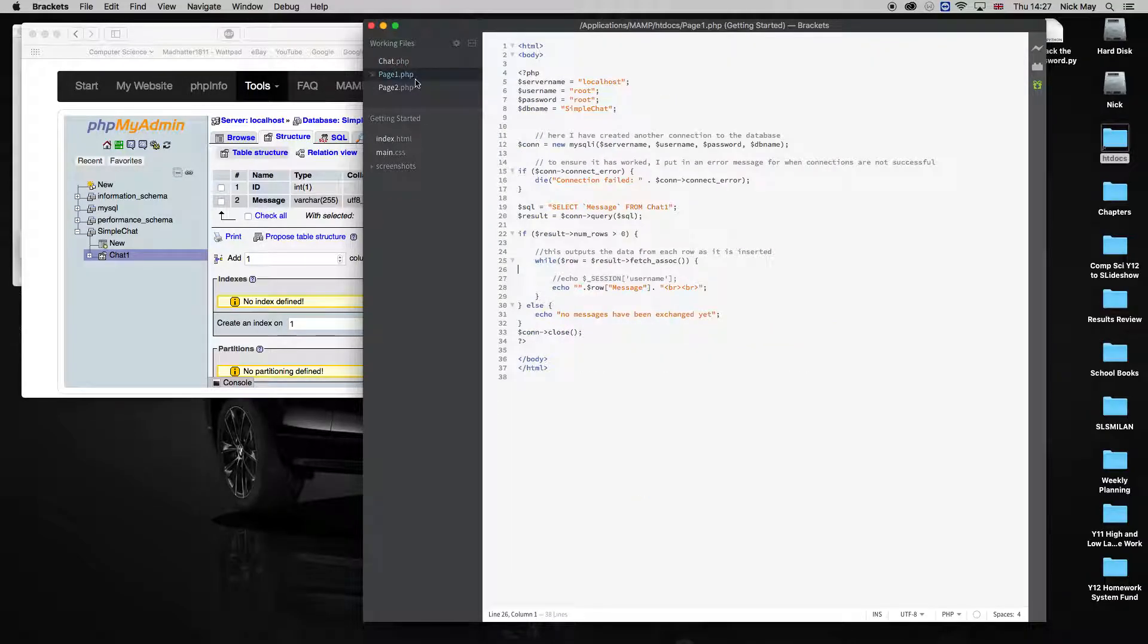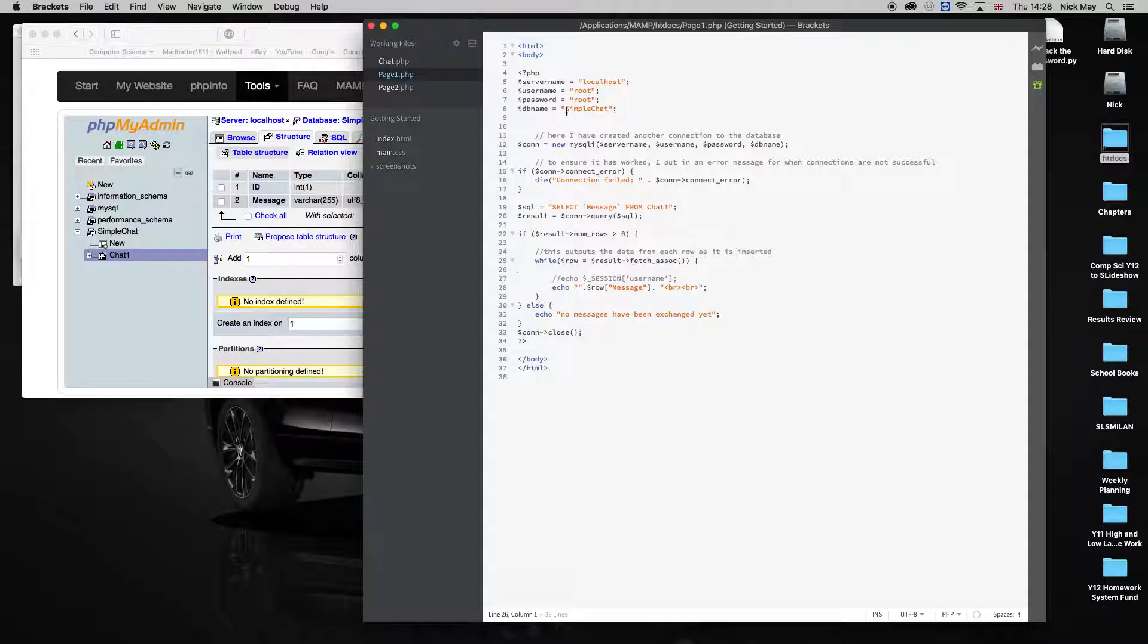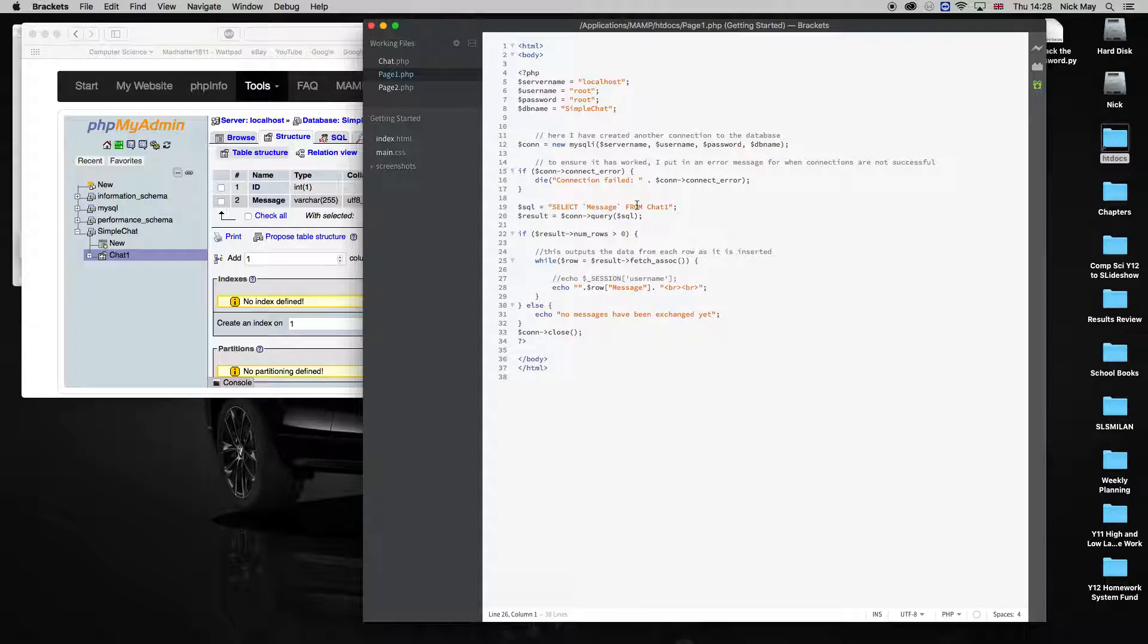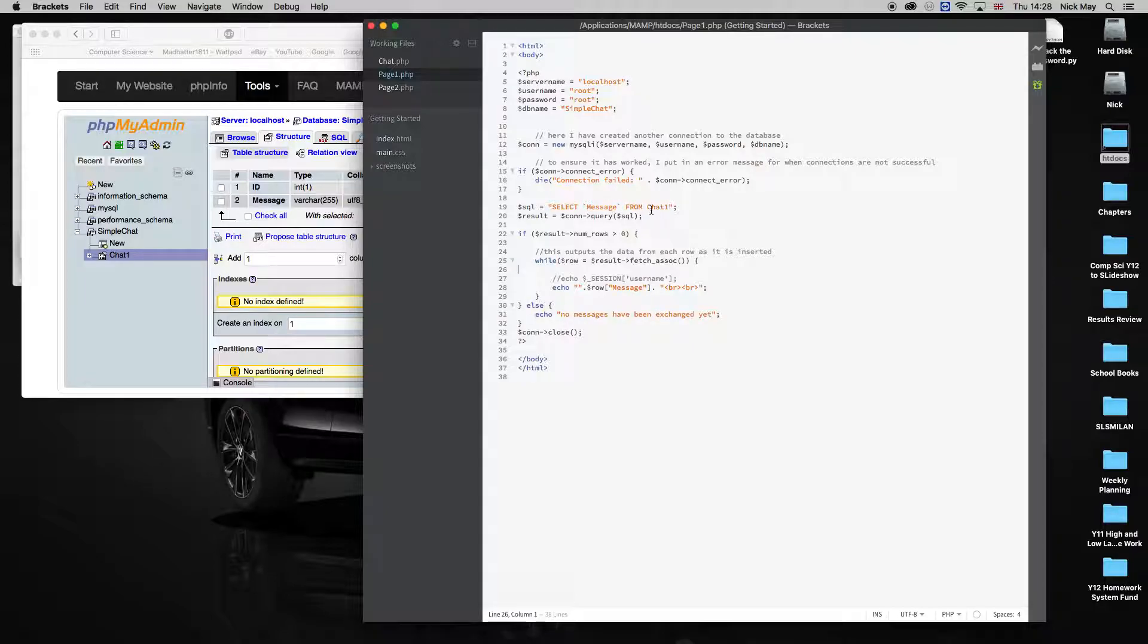Page one. Page one has all of the normal stuff that we've been doing in class. It logs on to the localhost, both of your username and password, and the name of the database, SimpleChat. It checks for the connection. And then it says, select message from chat one. So it's saying, get whatever's in the message section from the chat table on the database that you called SimpleChat.